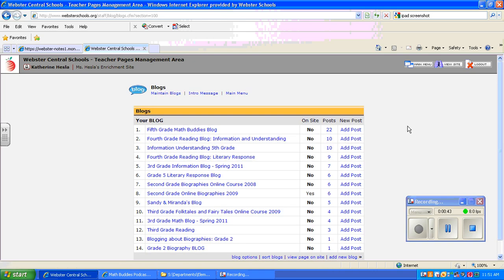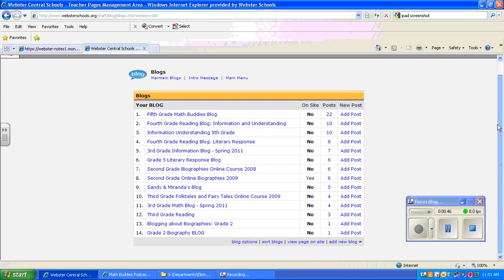Mine has several already that I've used in the past, but yours will probably be blank if this is the first time you've used it. You'll want to click on Add New Blog.